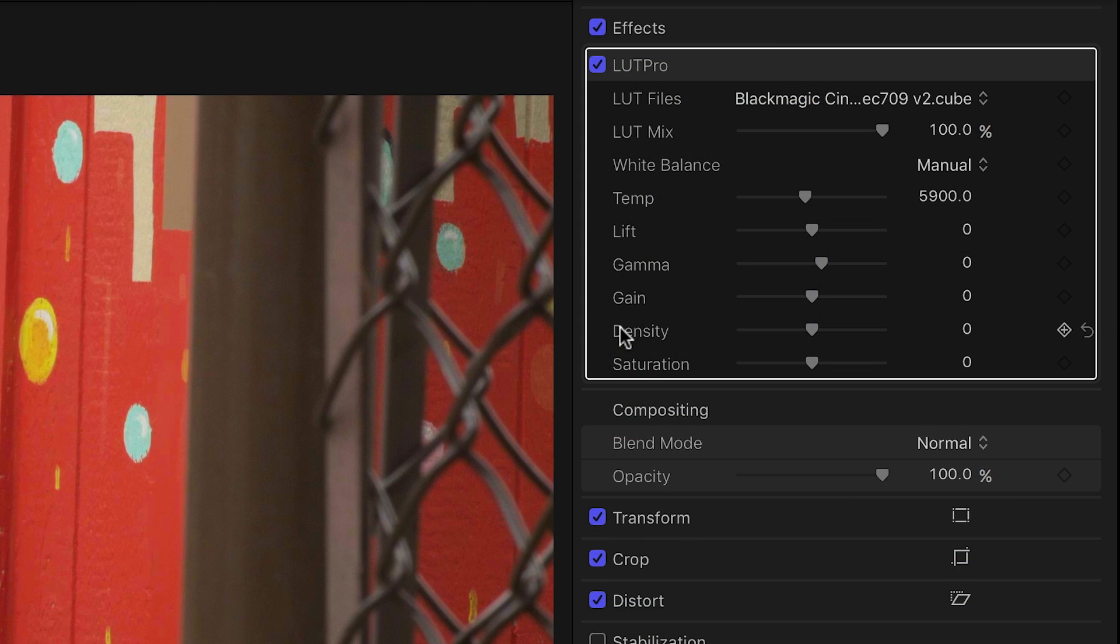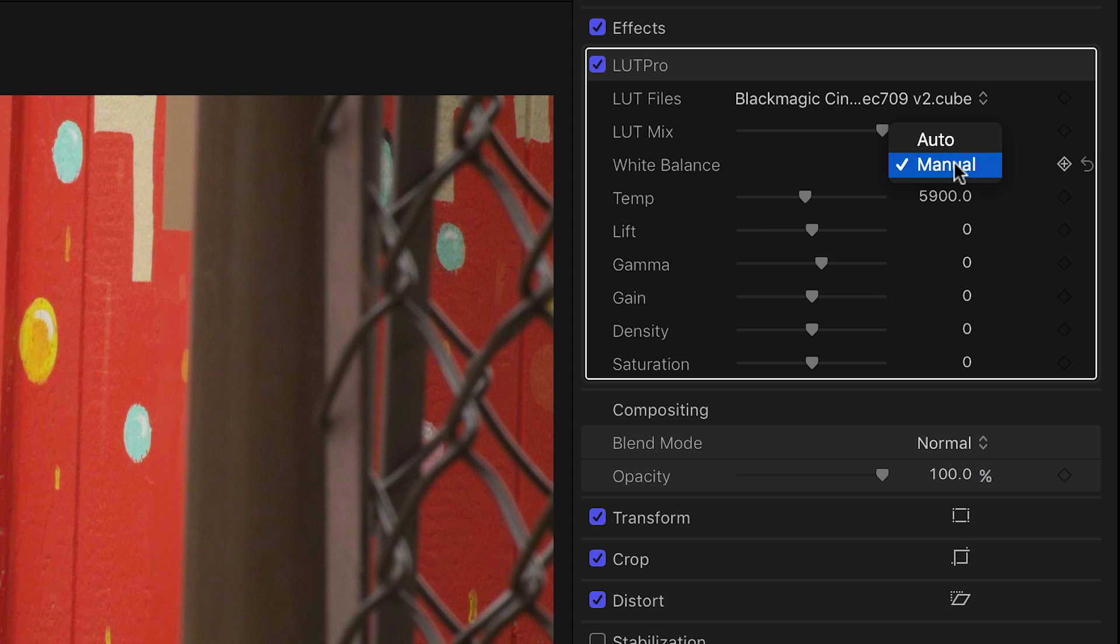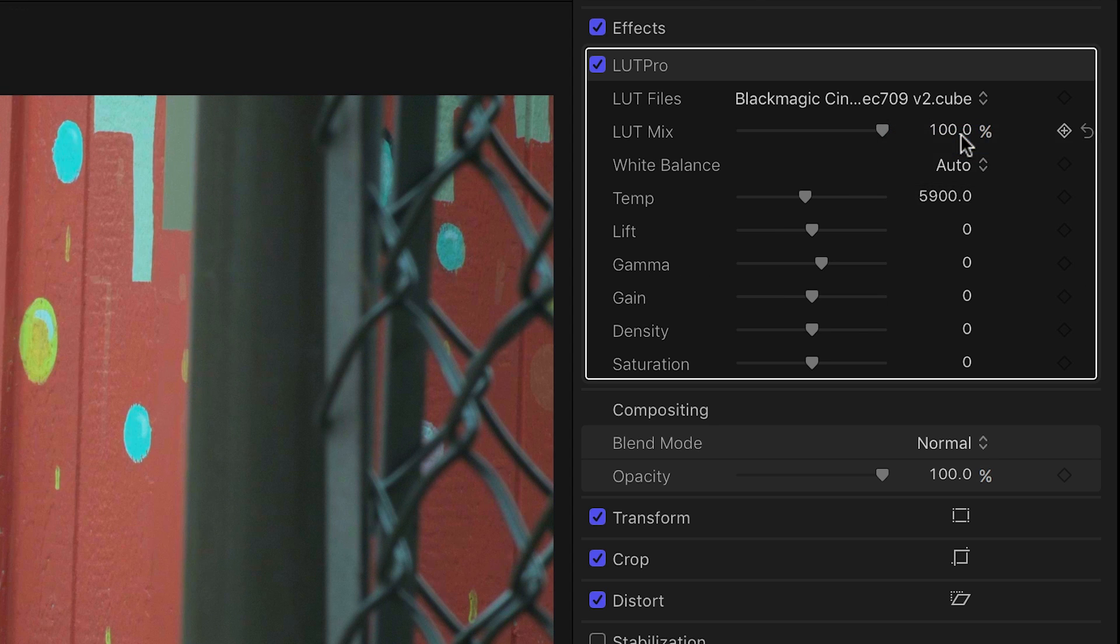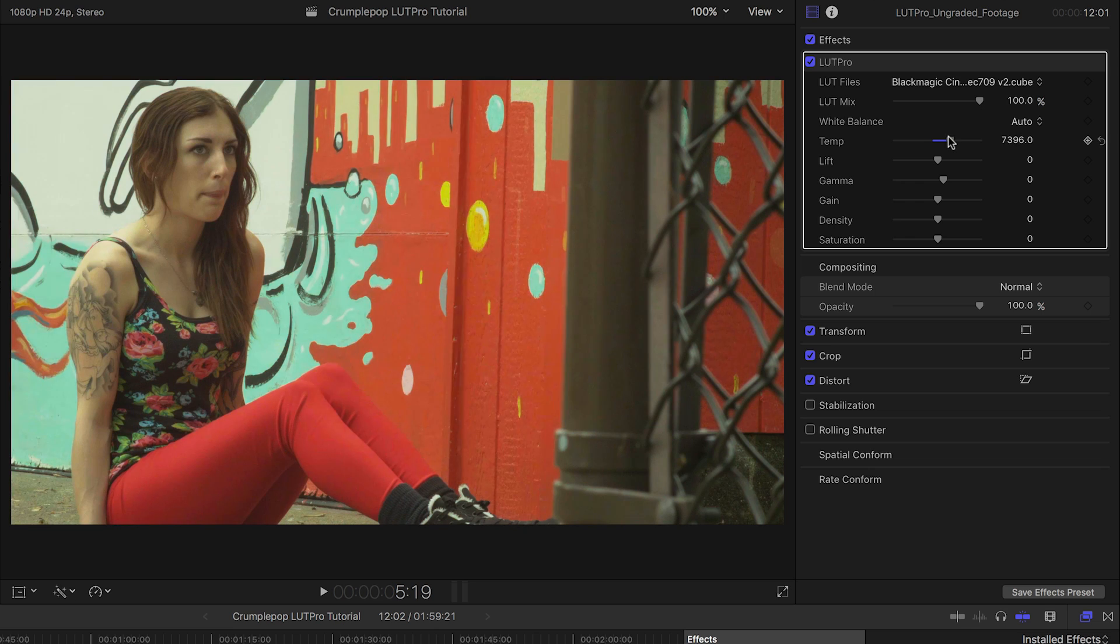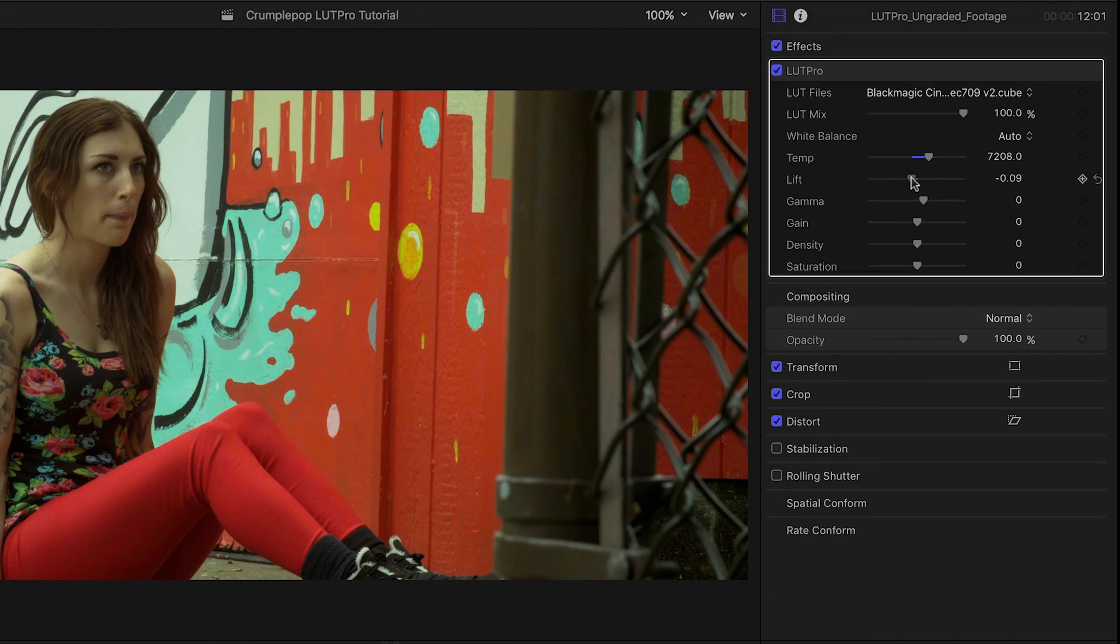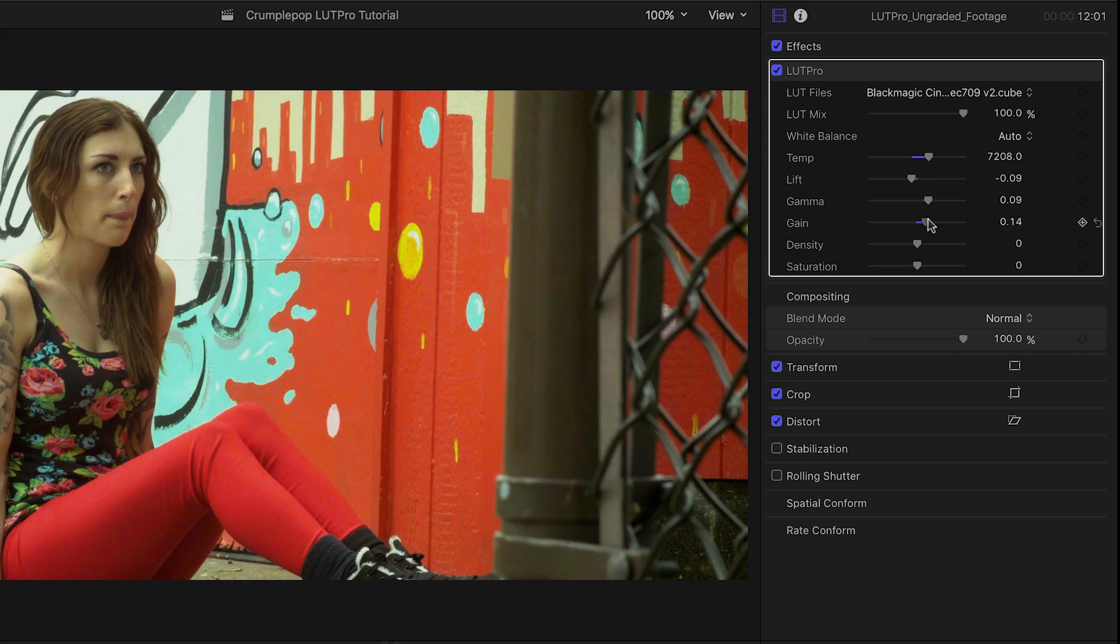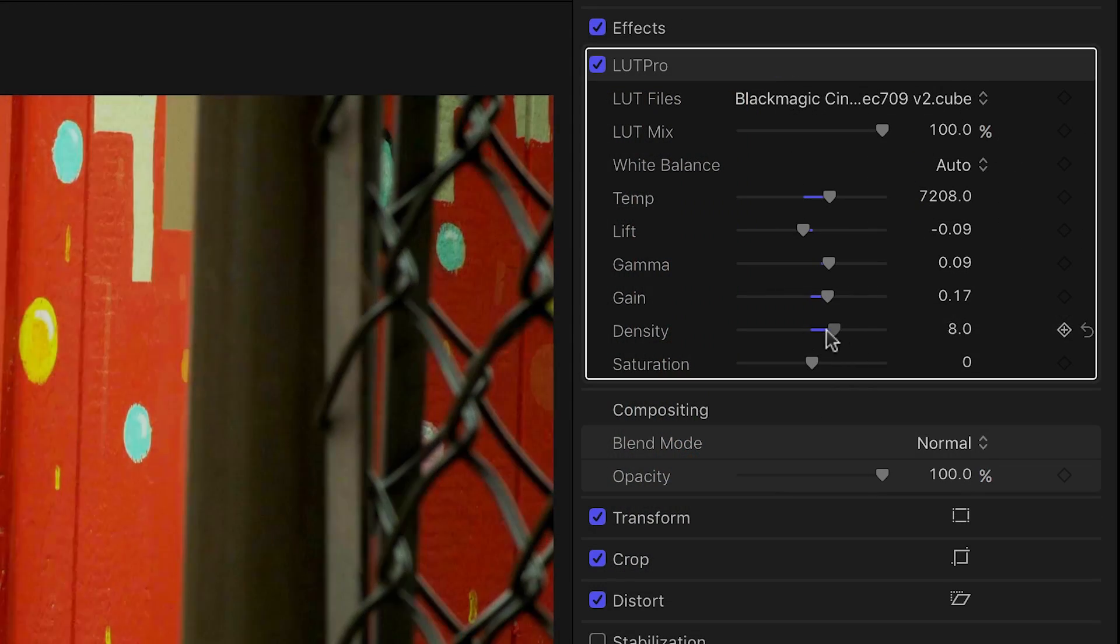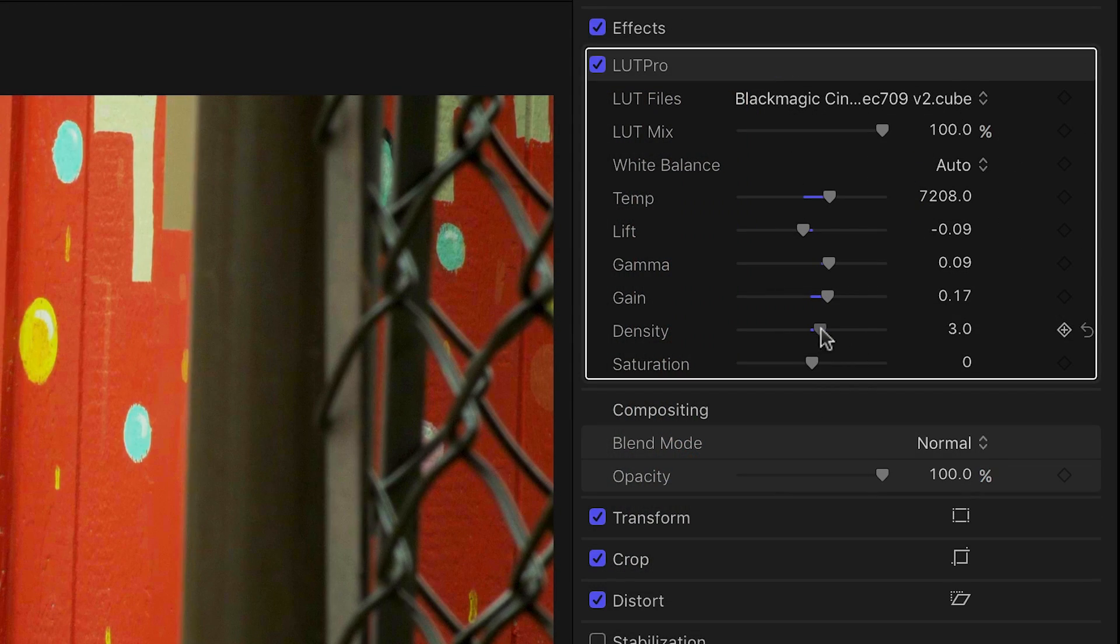If you need to make further adjustments, LUT Pro gives you some easy but powerful options. There is an auto white balance tool or you can dial in a specific temperature. There are lift, gamma, and gain adjustments to further control shadows, mids, and highlights. Density allows you to stop the image up or down.